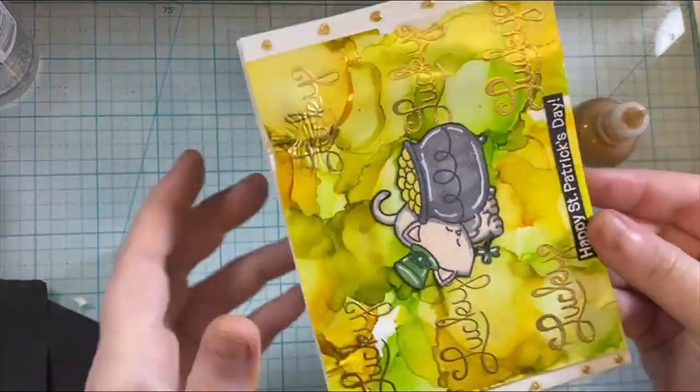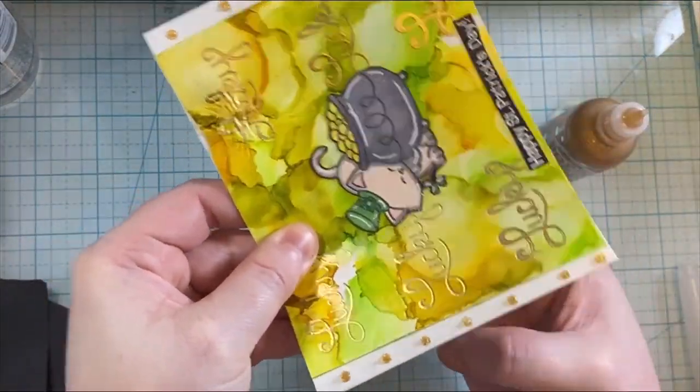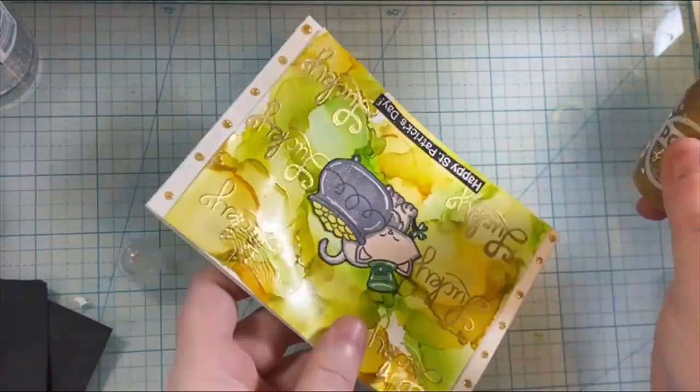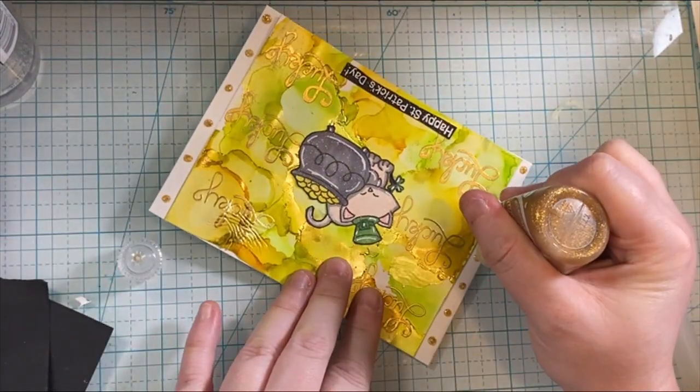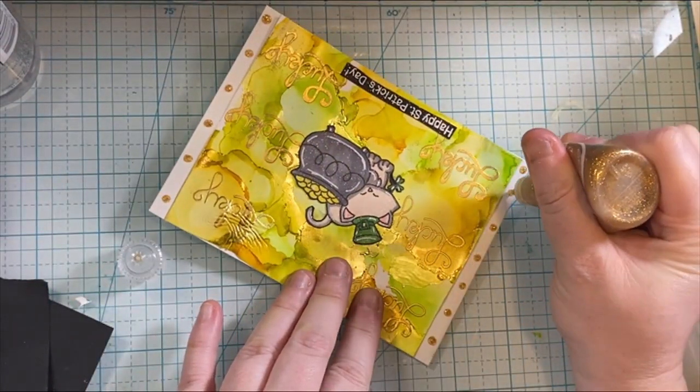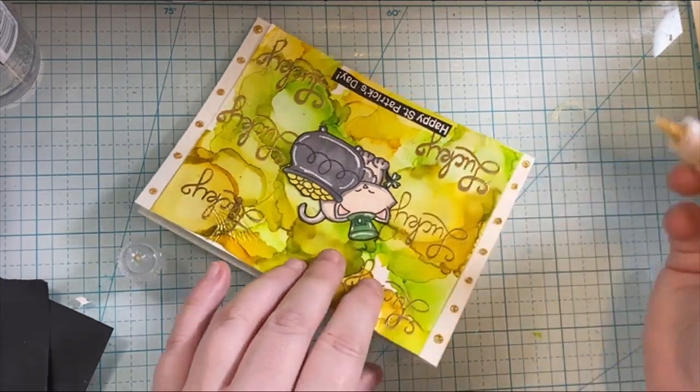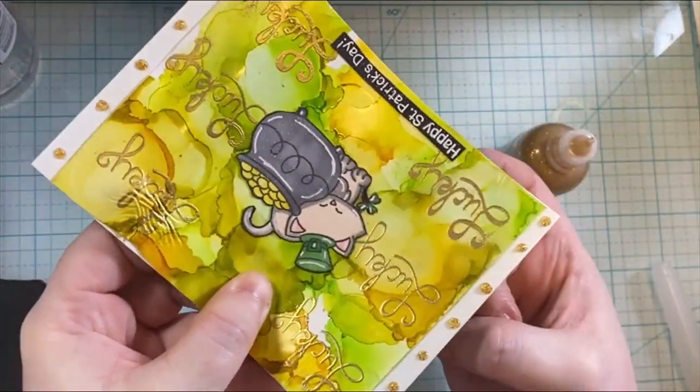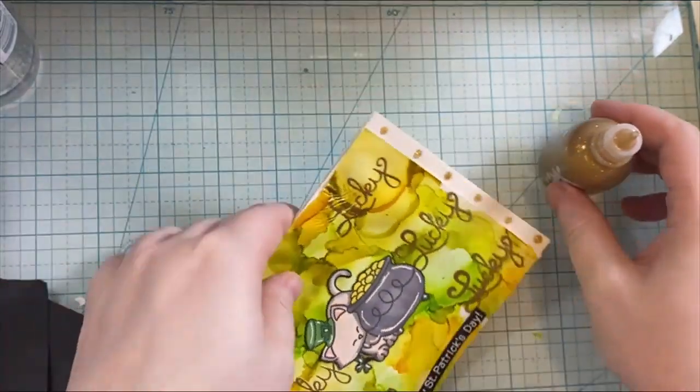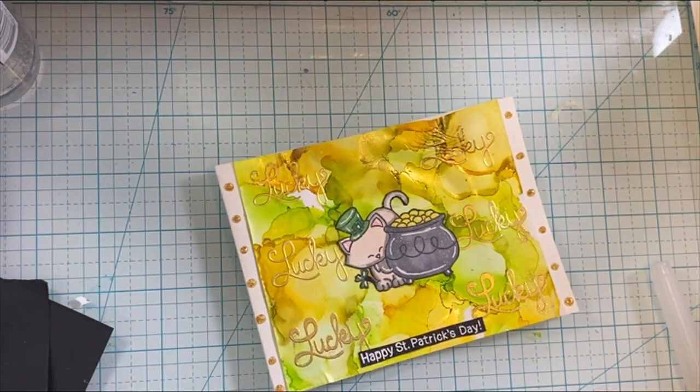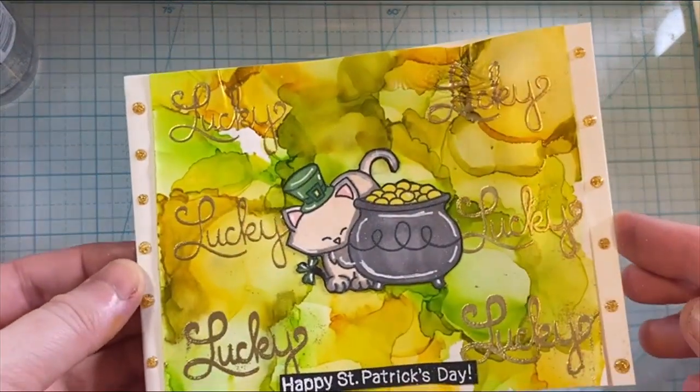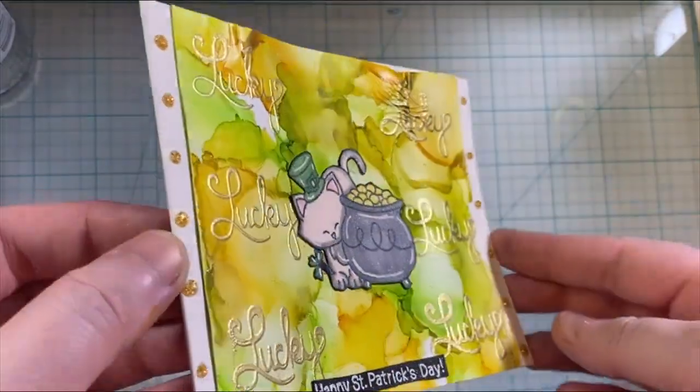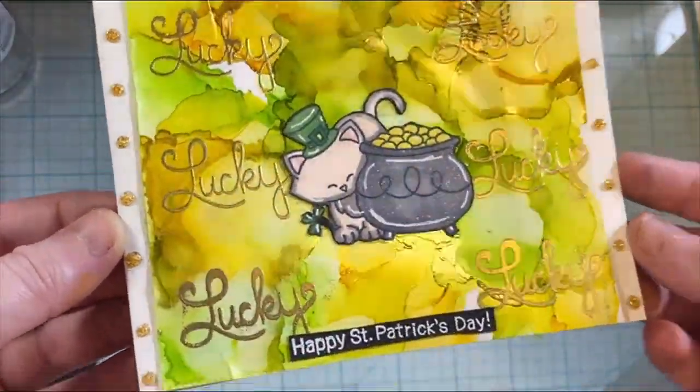And then that is going to finish up today's card. If you like this card, give it a thumbs up and consider subscribing to my channel. I'd love to have you join me here on my crafting journey as I share what I love to do and hopefully inspire you along the way. And I have more St. Patrick's Day cards coming, and Easter cards, and birthday cards, and all of the cards coming your way. So definitely stick around, and I'll see you in the next video. Bye for now.